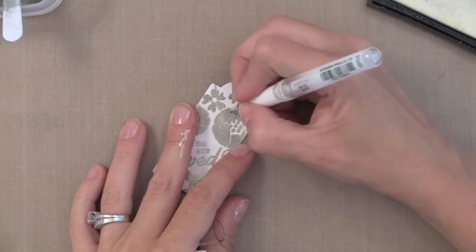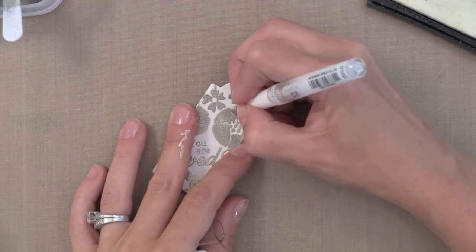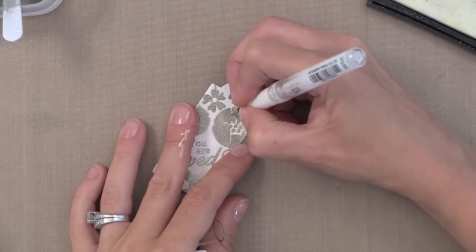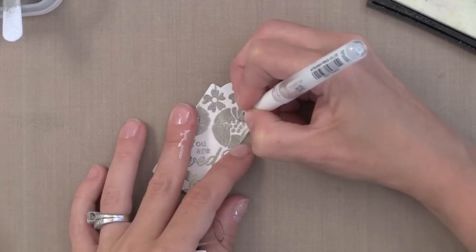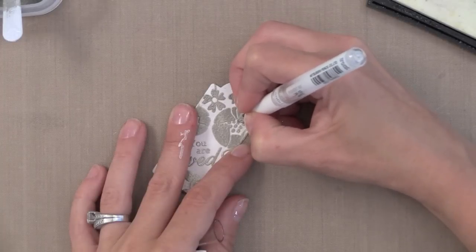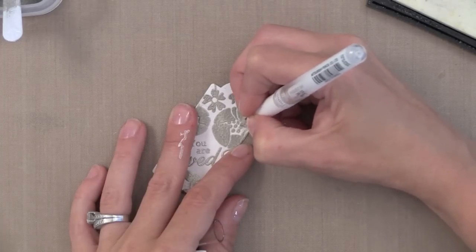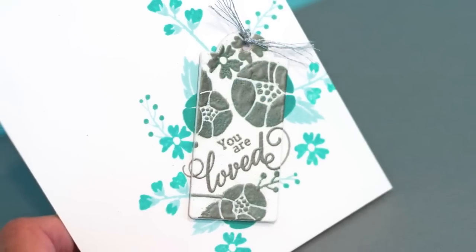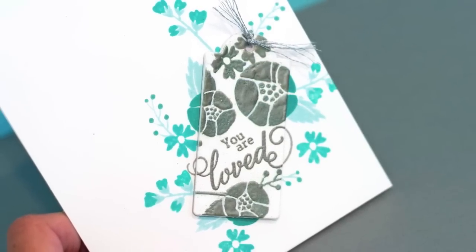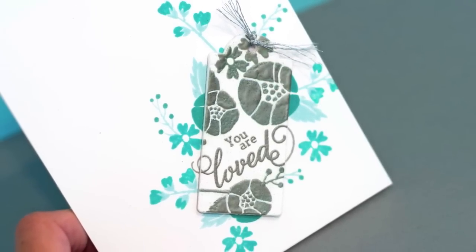Now I did go in with a white pen and give a nice definition to the edge of my embossing powder because it was all kind of blending together after all the stamping, and there we have the tag completely embossed.